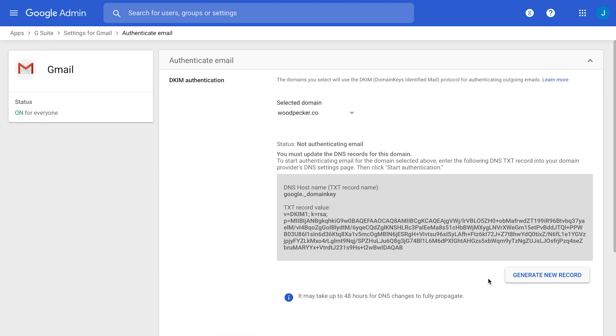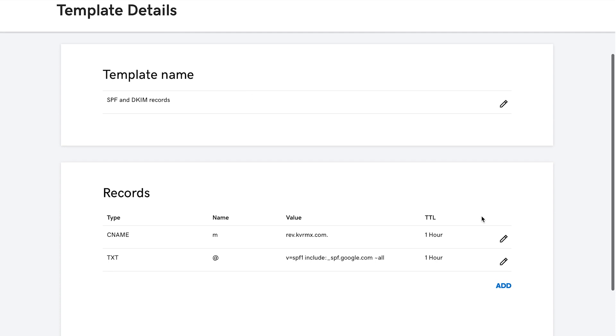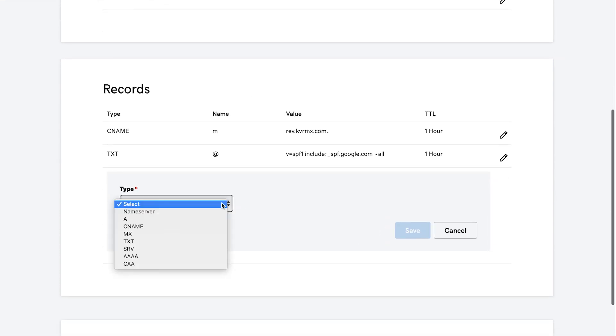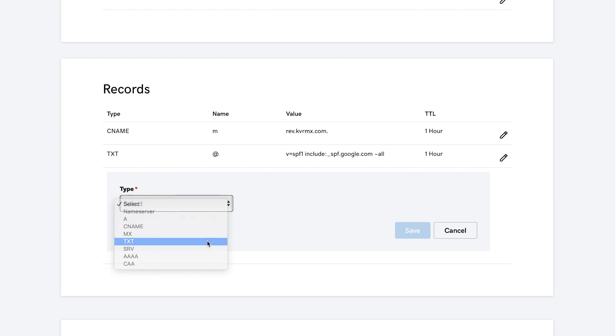After this, you can go to your domain name settings account. You will also need to choose DNS management section, and you can add a new record. As a type, you need to choose a TXT record, as this type of record is needed for the DKIM key.